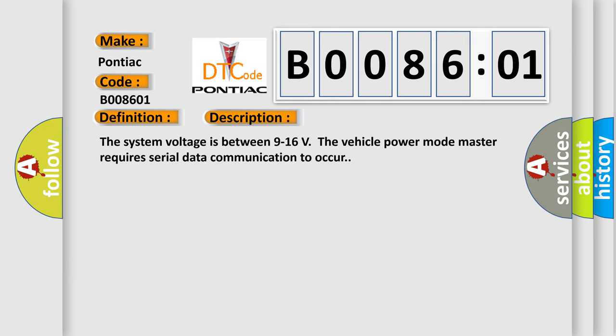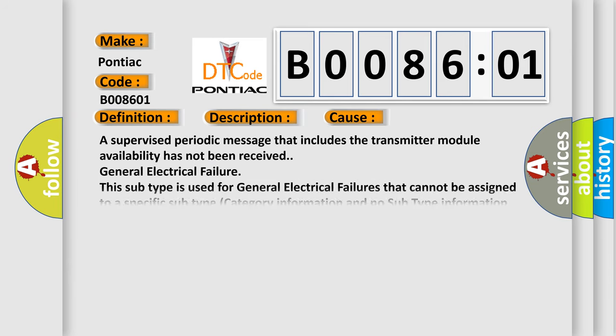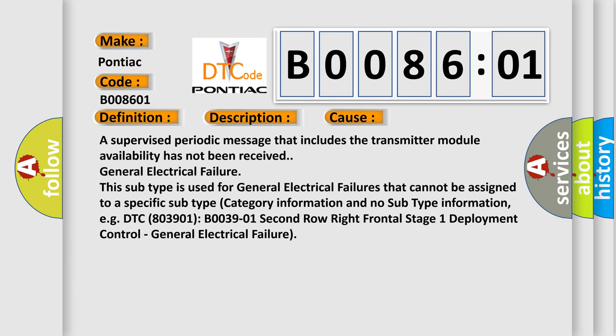This diagnostic error occurs most often in these cases: A supervised periodic message that includes the transmitter module availability has not been received. General electrical failure. This subtype is used for general electrical failures that cannot be assigned to a specific subtype category information and no subtype information, e.g. DTC B0039-01 Second row right frontal stage 1 deployment control, general electrical failure.